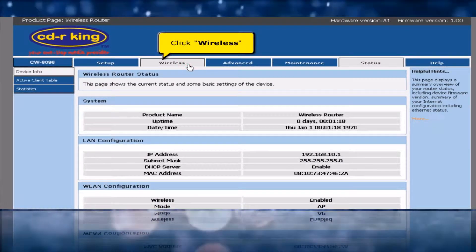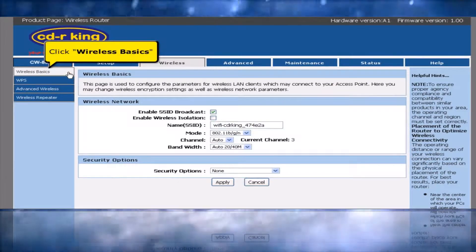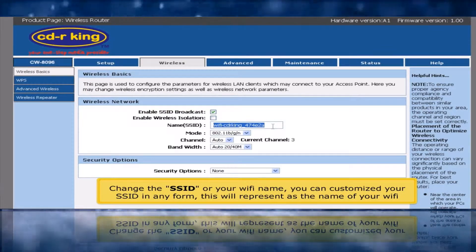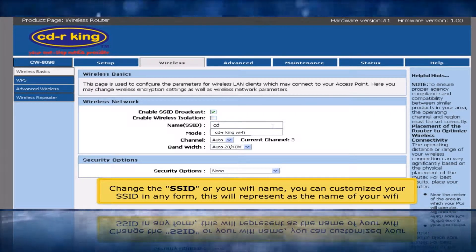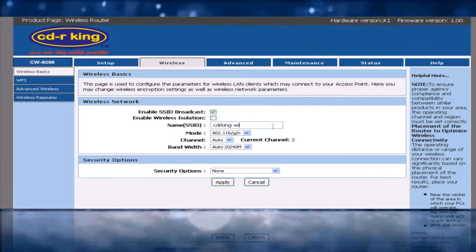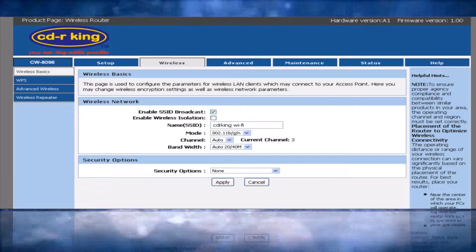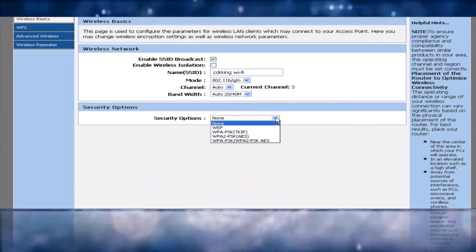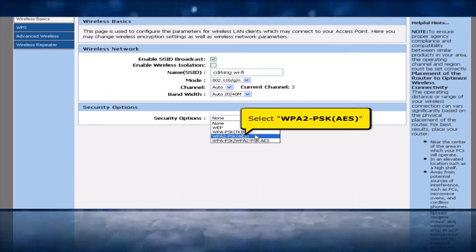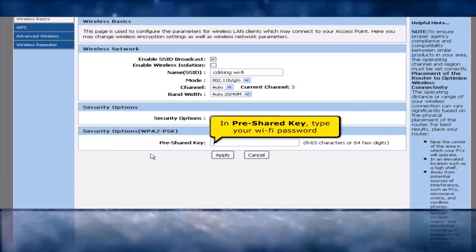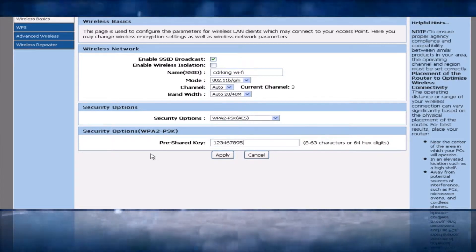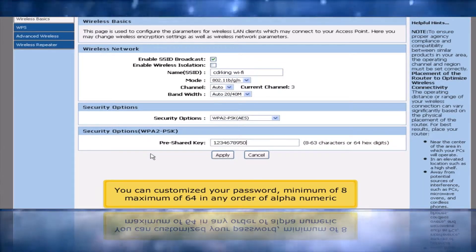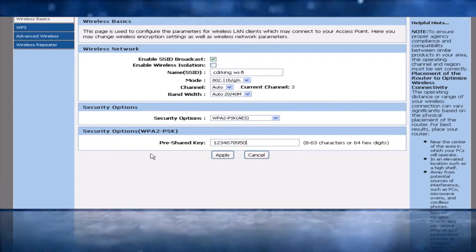Click the Wireless tab, then click Wireless Basics. Change the SSID or WiFi name. You can customize your password — a minimum of 8 and maximum of 64 characters in any order of alphanumeric characters. Click the Apply button.